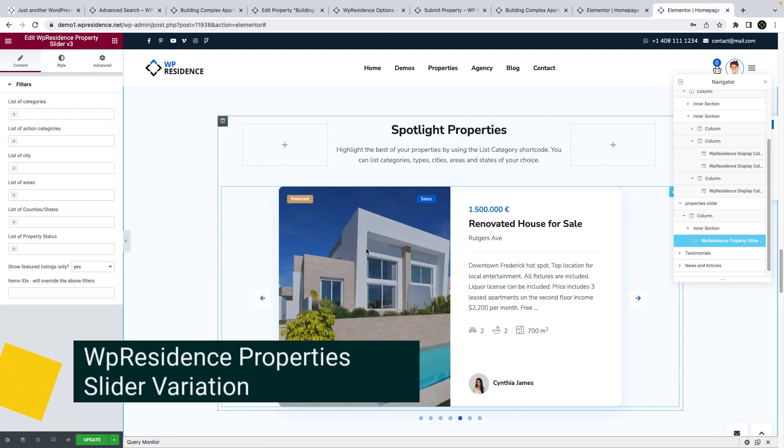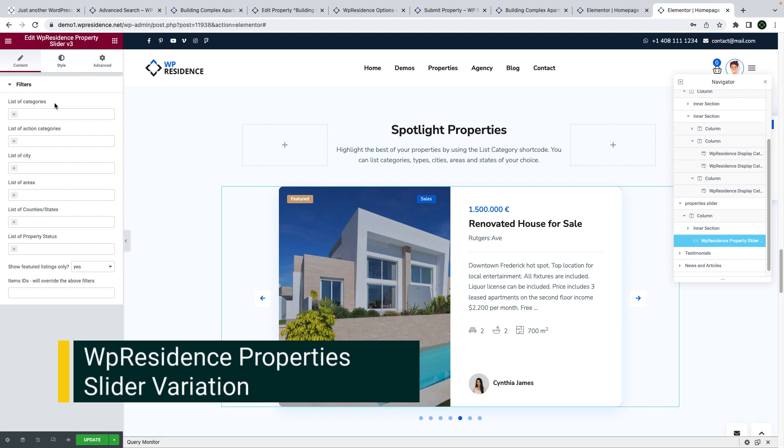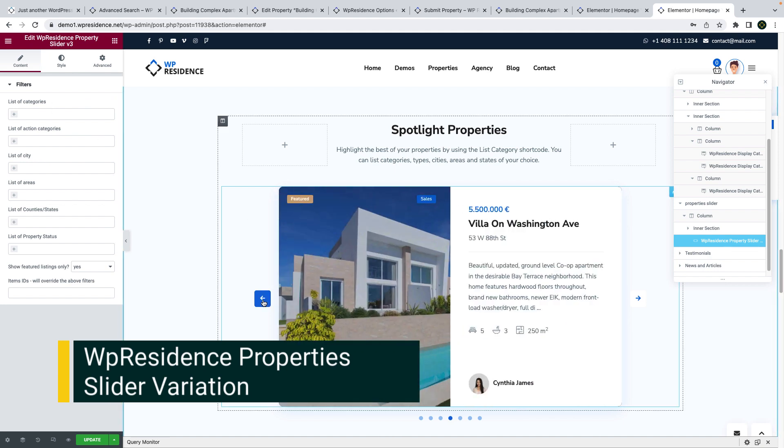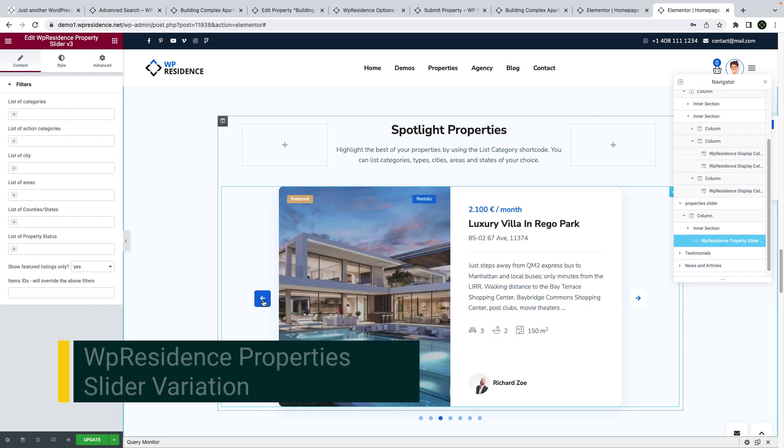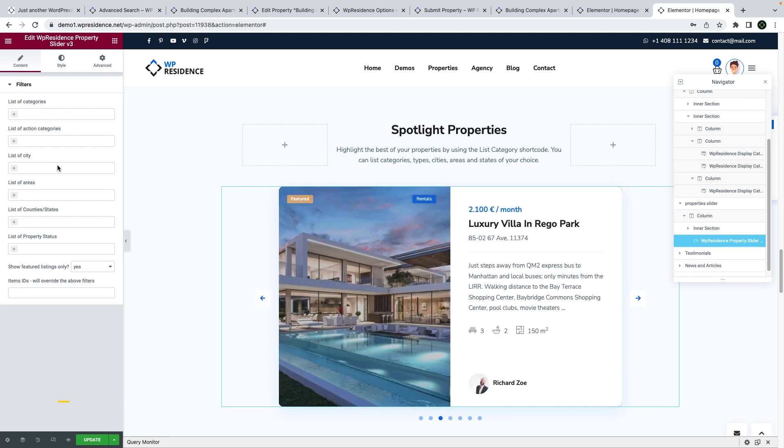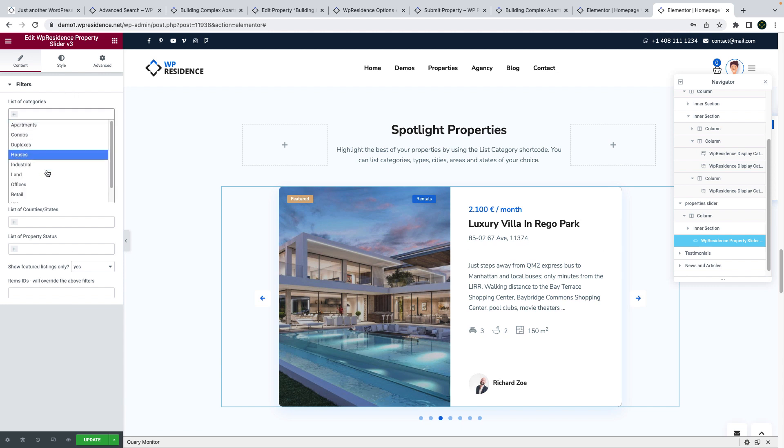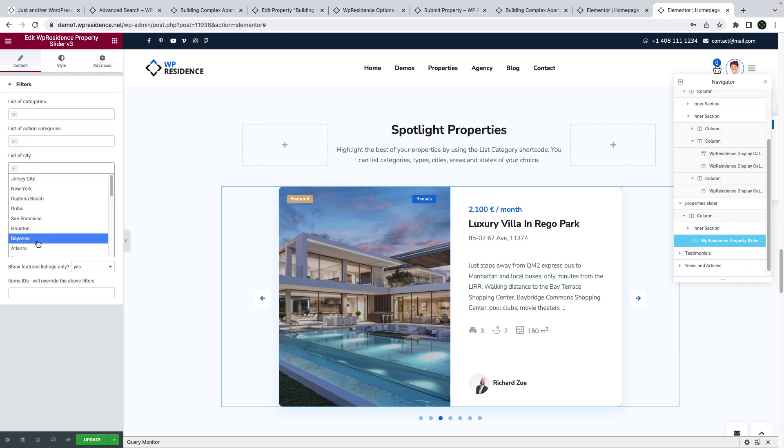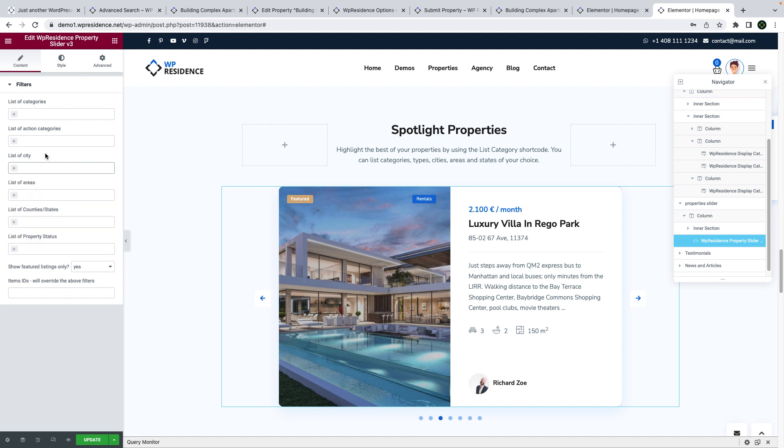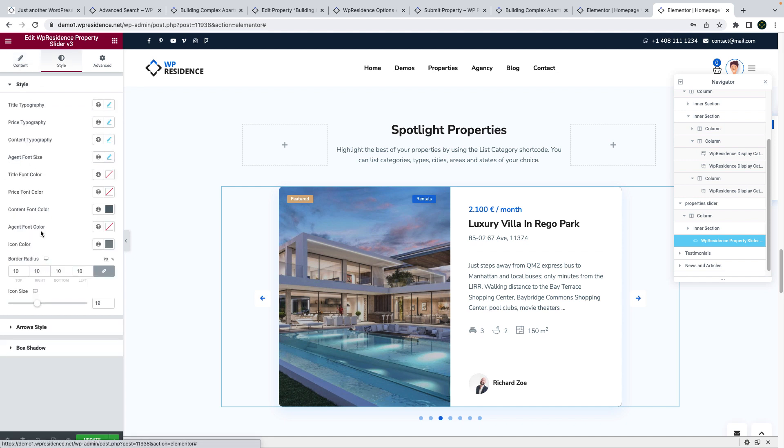Next I will show you quickly the new properties slider variation for Elementor. This widget allows you to show properties from specific categories and you can also choose to show just listings marked as featured or specific properties you need to showcase by their ID. There is also a styling section to manage the shortcut design.